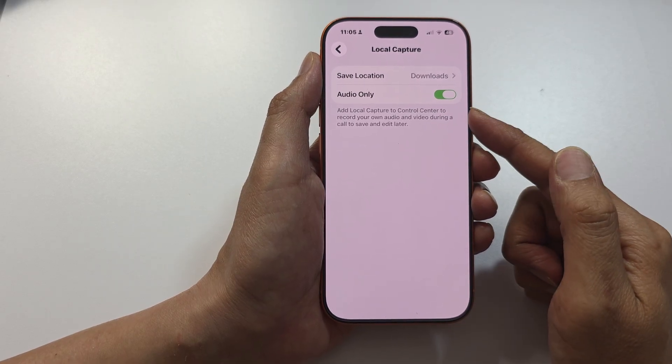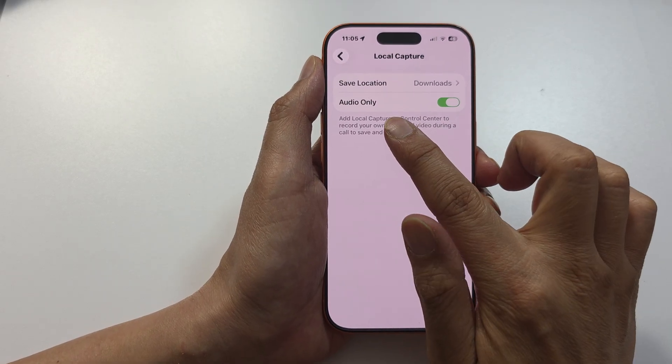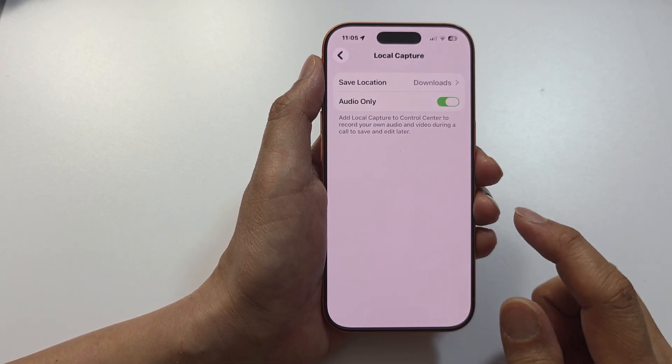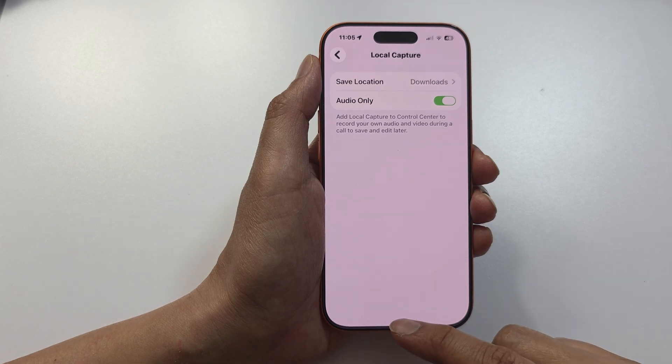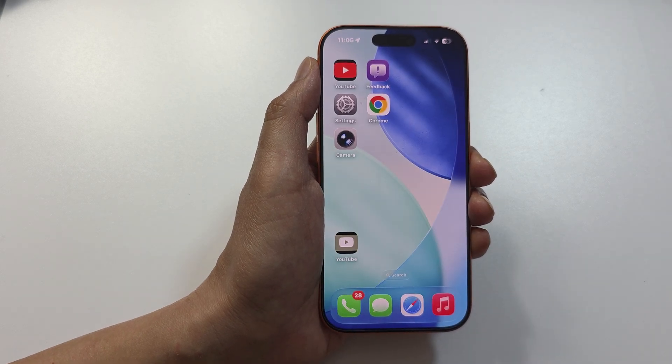So on the iPhone, you only have the Audio Only option, and that's it.